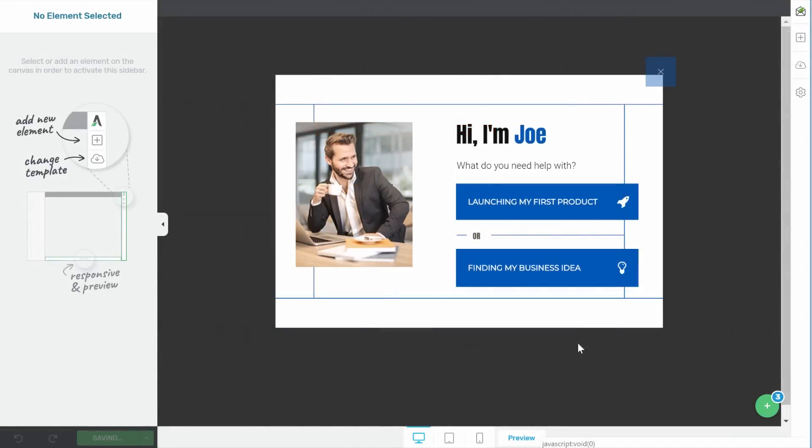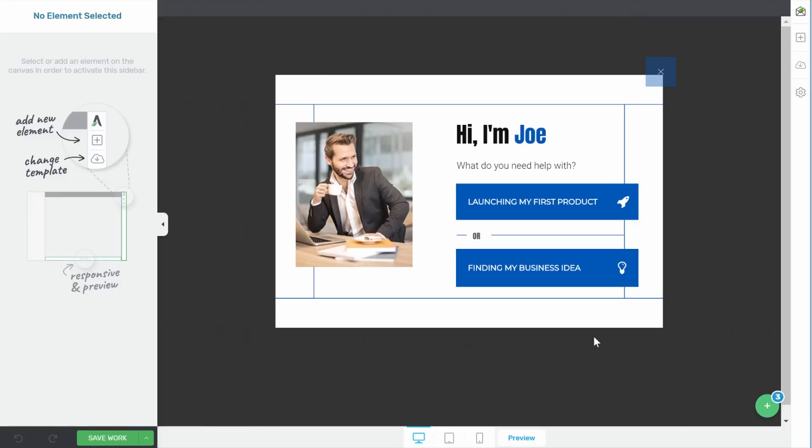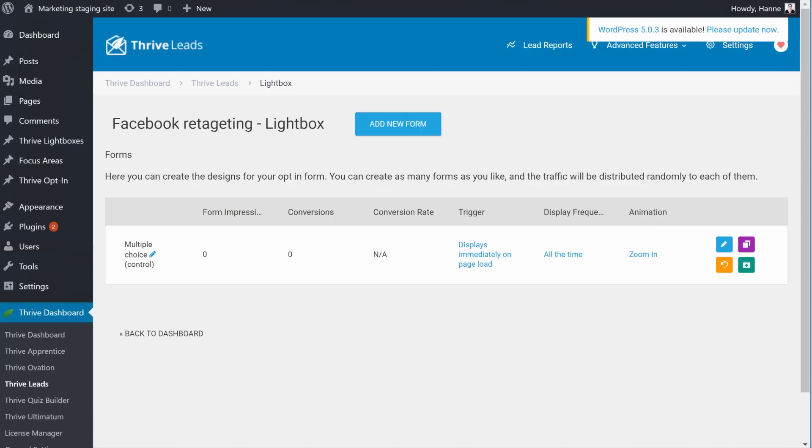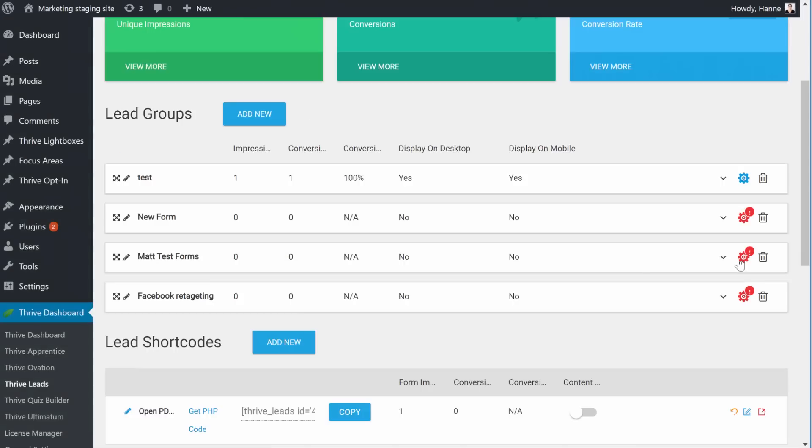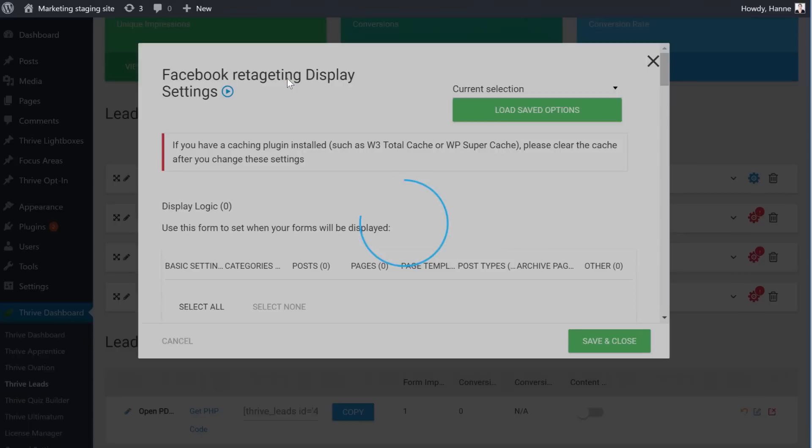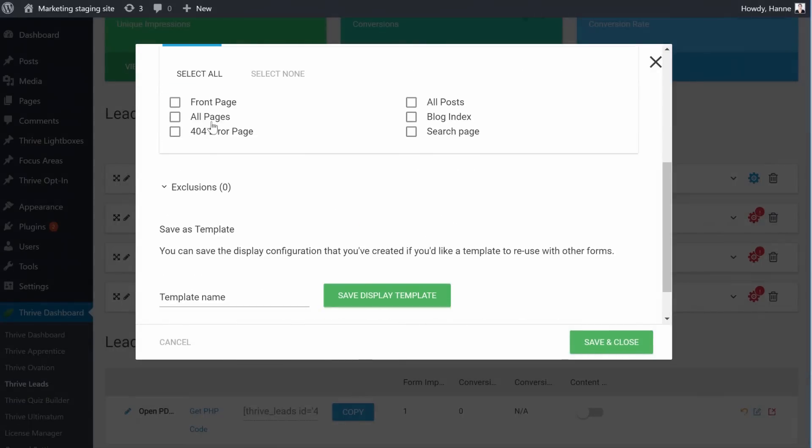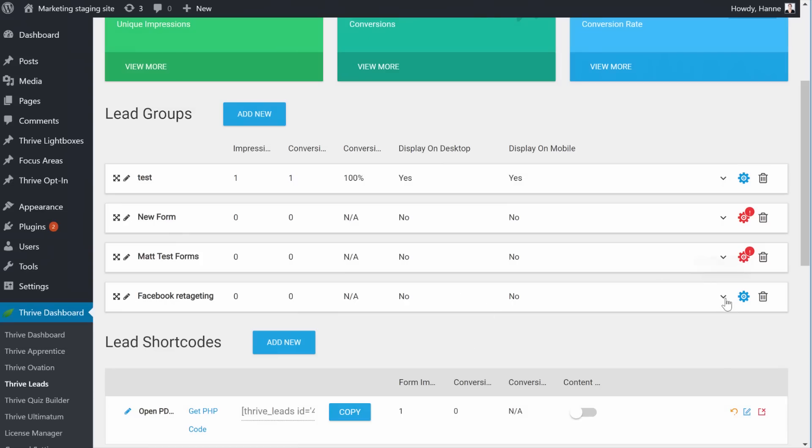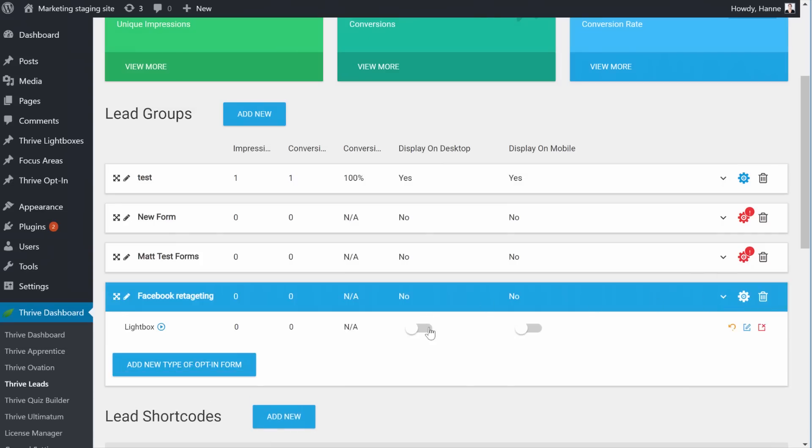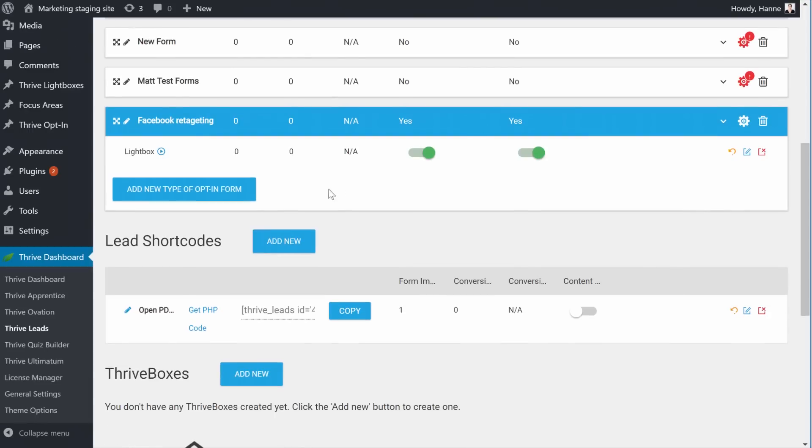And now look if our Facebook pixel is working. Now of course this will only work if you already installed the full pixel code on your website, so that's in your header of your website, but like I said I'm assuming that you already did that. Now in order to test if everything is set up correctly I'll go back to Thrive Leads and I will set the targeting of this opt-in form to the home page. And of course making sure that we display it here on desktop, I'll also put on mobile just to be sure.